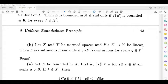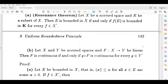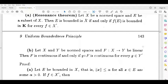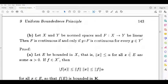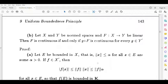Second one: let x and y be normed spaces and f from x to y be linear. Then f is continuous if and only if the composition g of f is continuous for every g belonging to y dash. Here, e bounded means all elements in e have norm less than or equal to some alpha greater than zero.